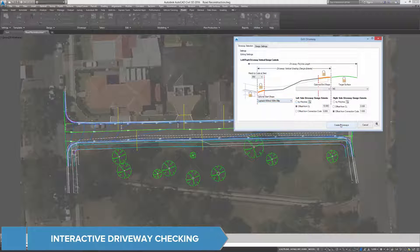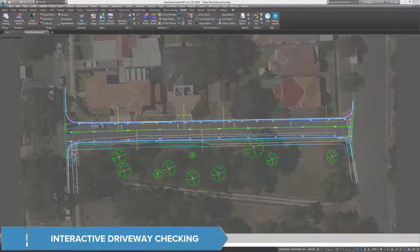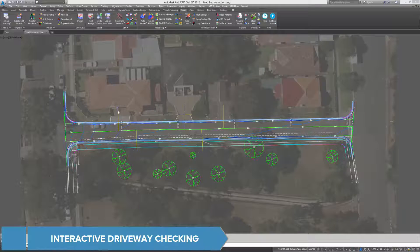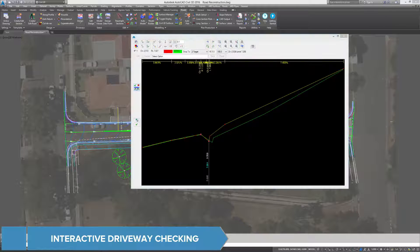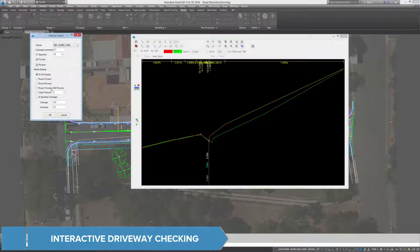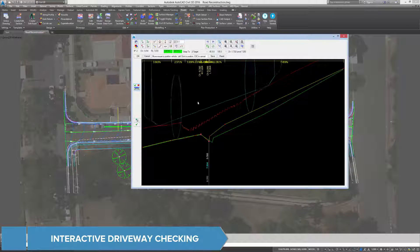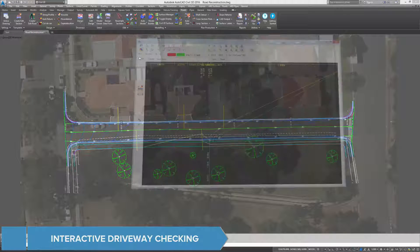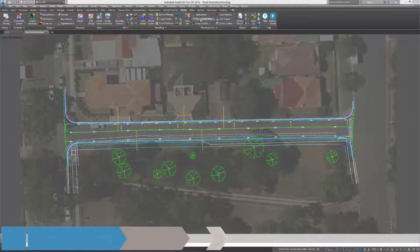With the interactive driveway checker, the driveways can be checked against existing and proposed conditions, with immediate updated driveway designs when the road design changes.